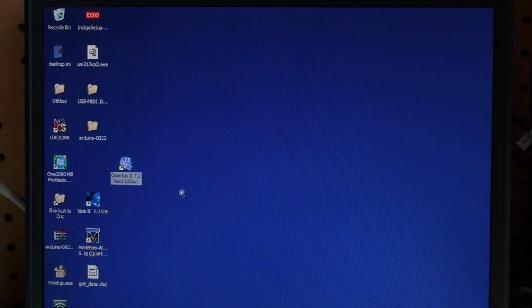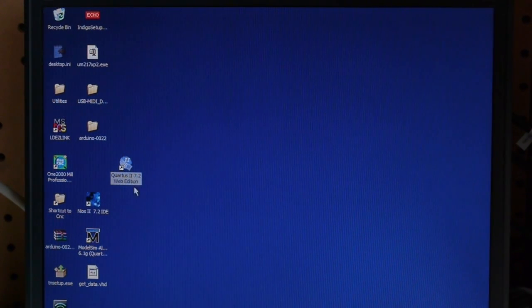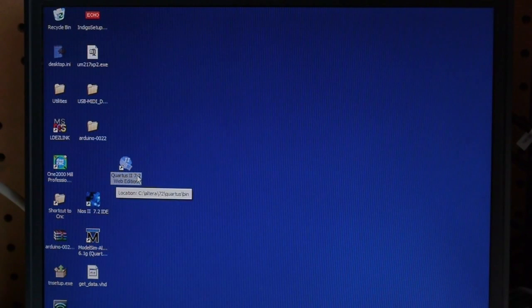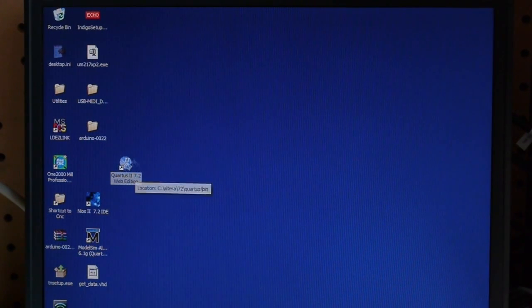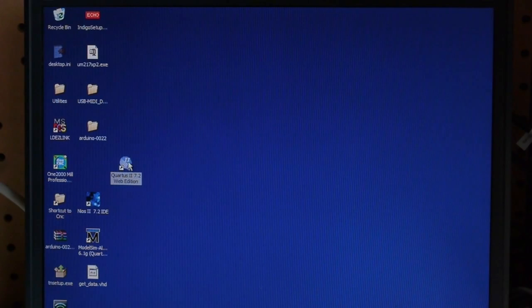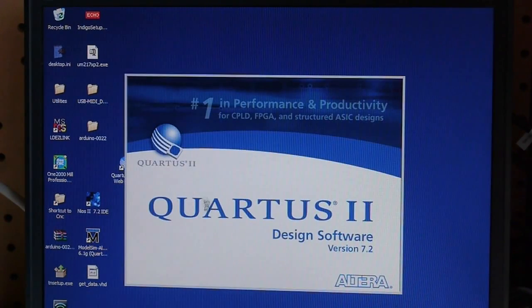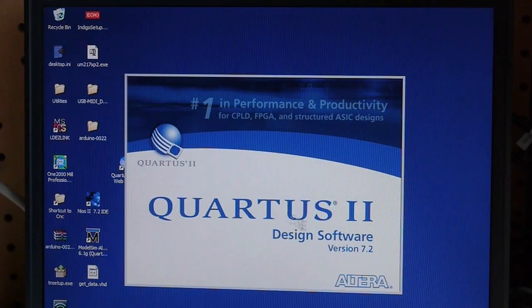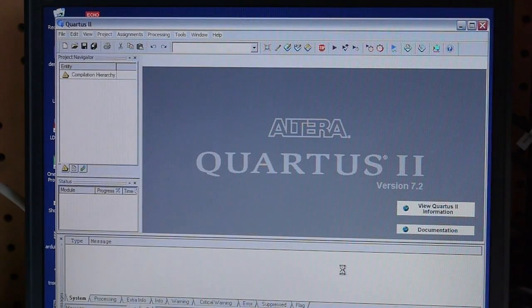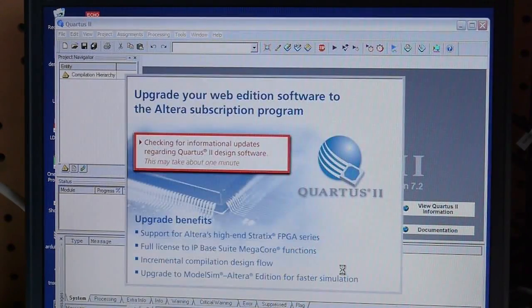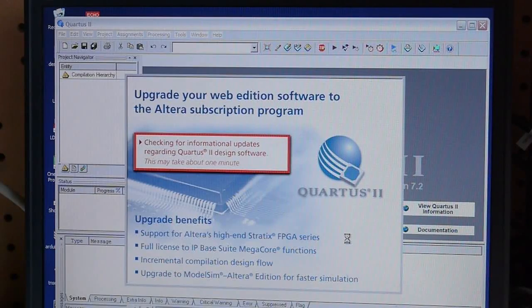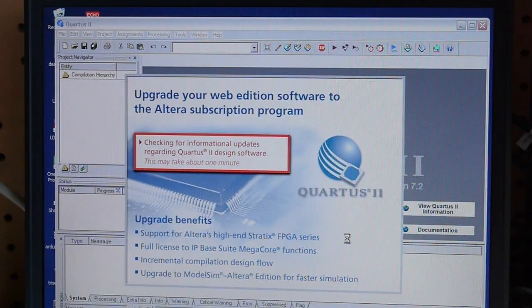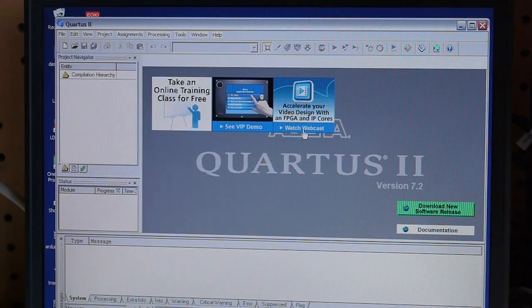Anyway, I installed all the software that came with the DE-1, and the main piece here is Quartus 2, which is Altera's development environment. The software is like multiple gigabytes worth, and after it was done I realized that version 7.2 is already out of date. So you can download version 8, I think, for free off the web, or waste your time installing 7.2 like I did.